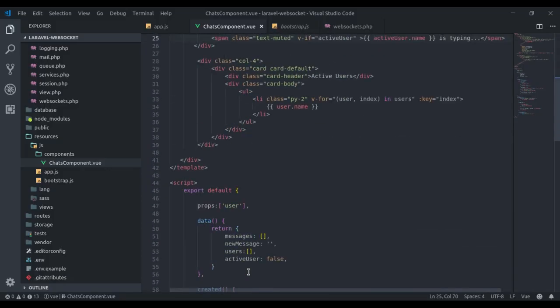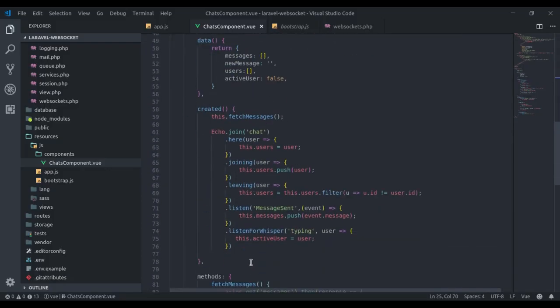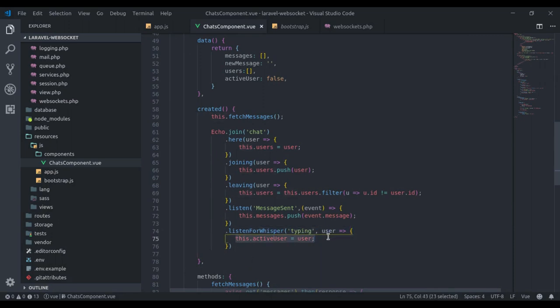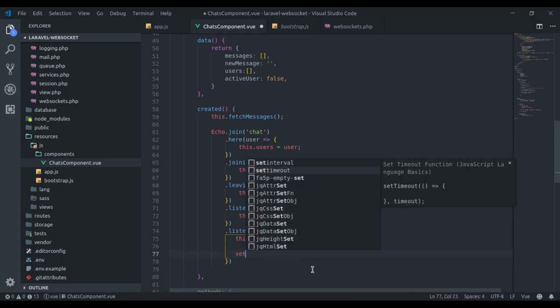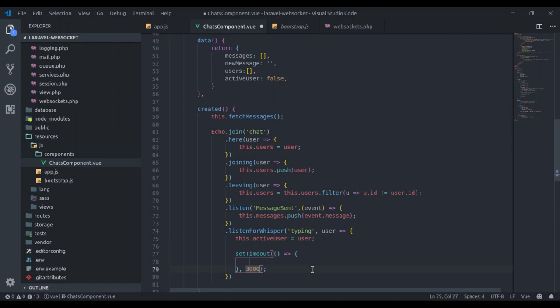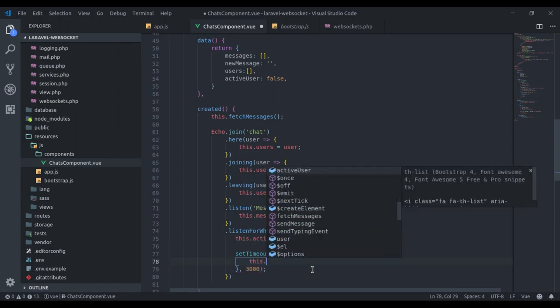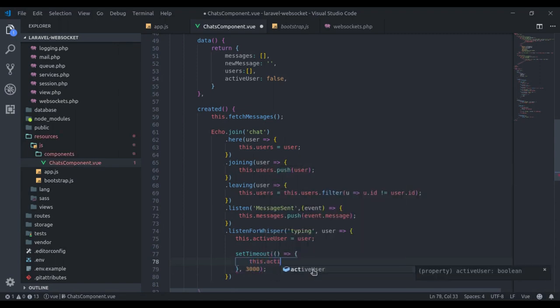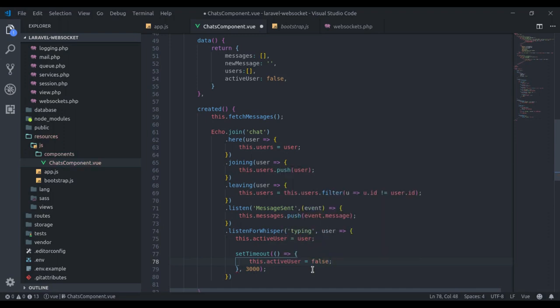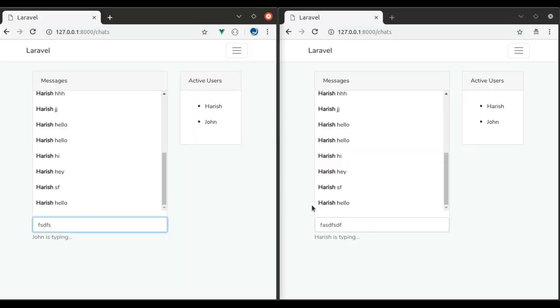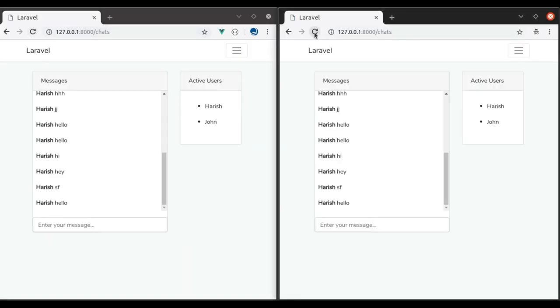So here's what we need: on receiving typing event, update this active user. And then after 3 seconds, reset this active user. For that, we will use setTimeout function. Here we say this.activeUser equals false, and we will do that after 3 seconds. Give that a refresh one more time. When I start typing, and here, 1, 2, 3, and it disappeared.